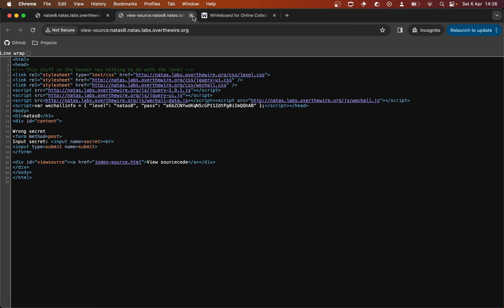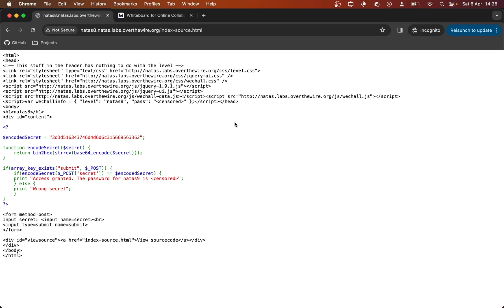Let's look at the PHP. So we've got this encoded secret variable, which is just a string. We have a function encodeSecret, which takes an argument or parameter secret and then runs some stuff to it. And then a conditional block. If we look at this conditional block first, you can see that it's looking to see if there's an array key called submit in the POST superglobal variable.